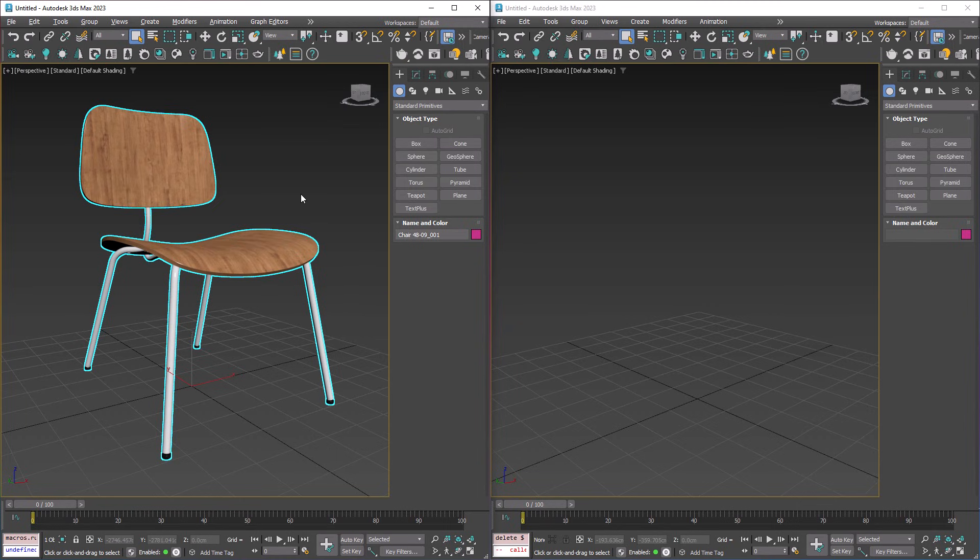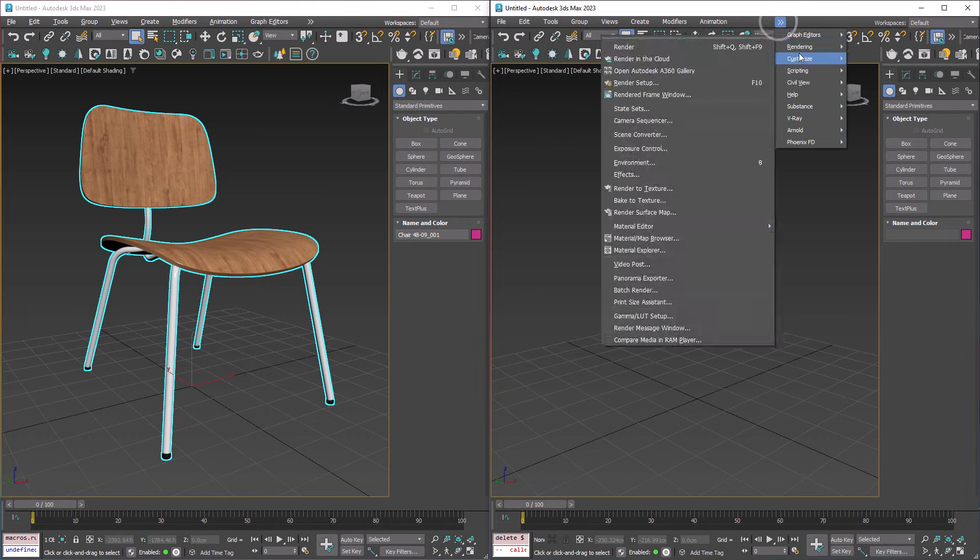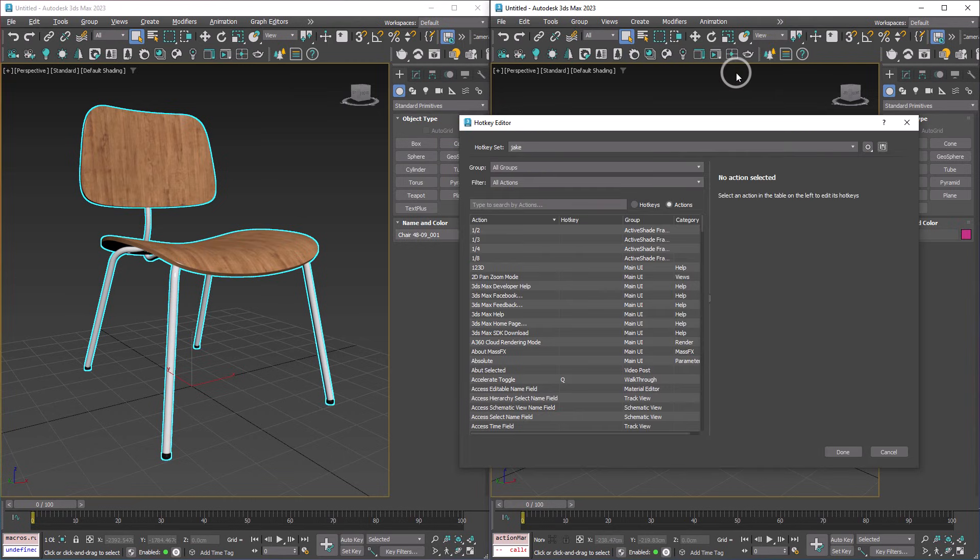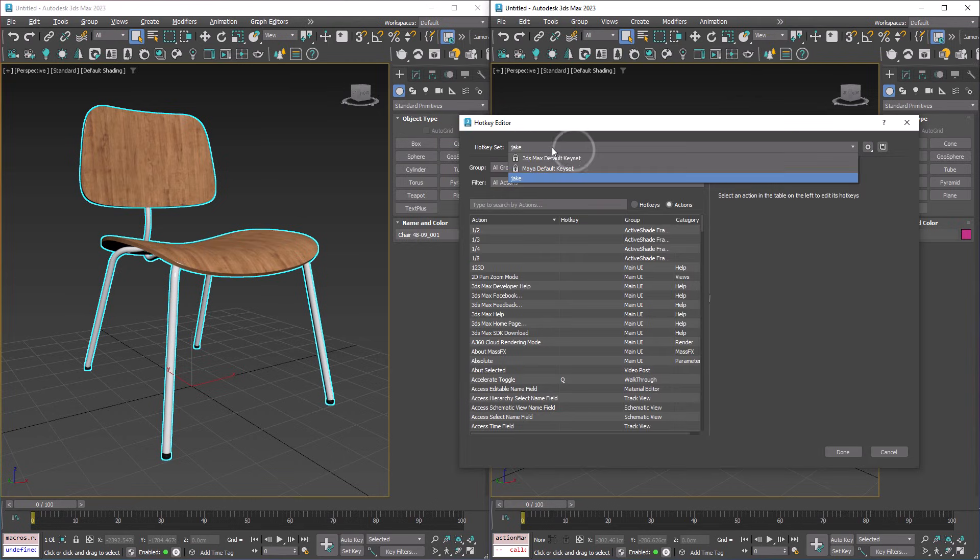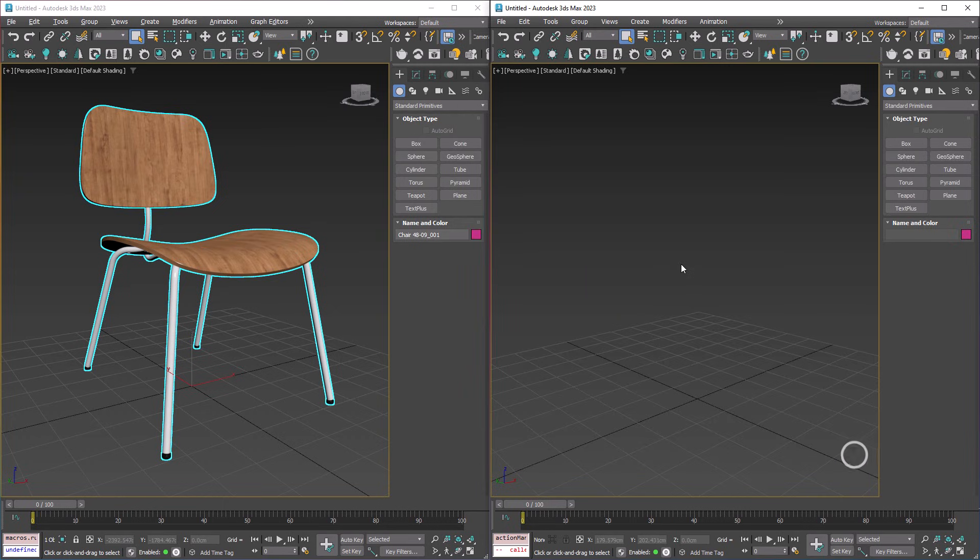When I press Ctrl-Shift-C, it's going to copy our chair, and over in this Max, we actually need to load the hotkeys, so just quickly go to Customize Hotkey Editor, and just make sure wherever you saved your new hotkeys, that's loaded, and hit Done, and that will just update, and we can press Ctrl-Shift-V.